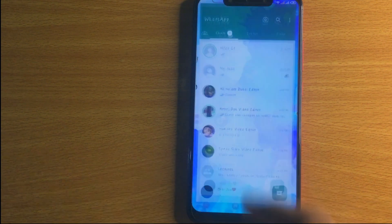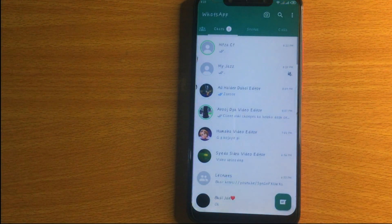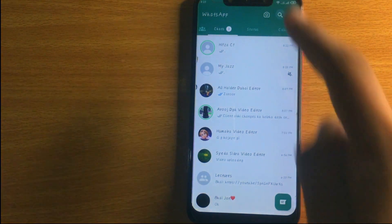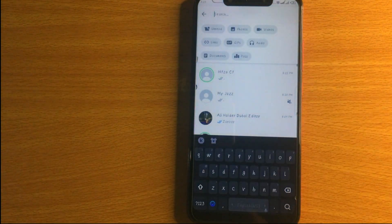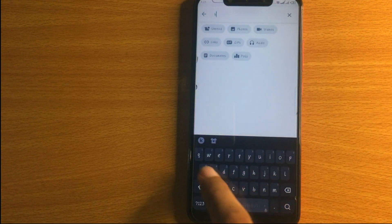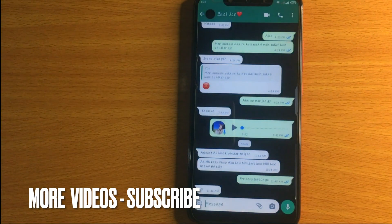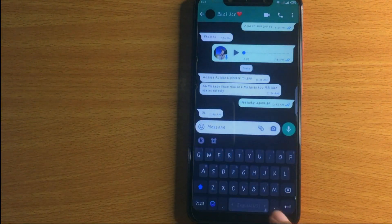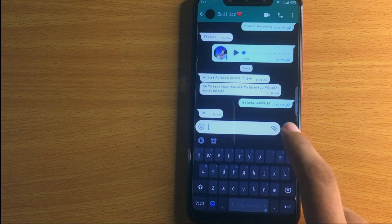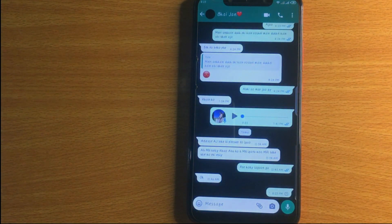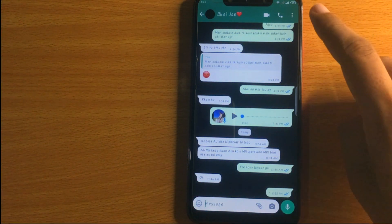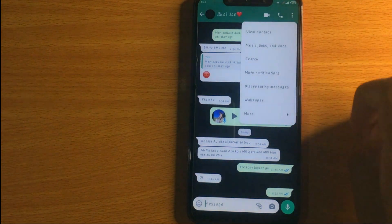First of all, open WhatsApp. You will see a search icon at the top. Search for the user you think has blocked you on WhatsApp. Send them a text. If there is only one tick mark, that is a sign you were blocked. Then click on the three dots at the top right corner.